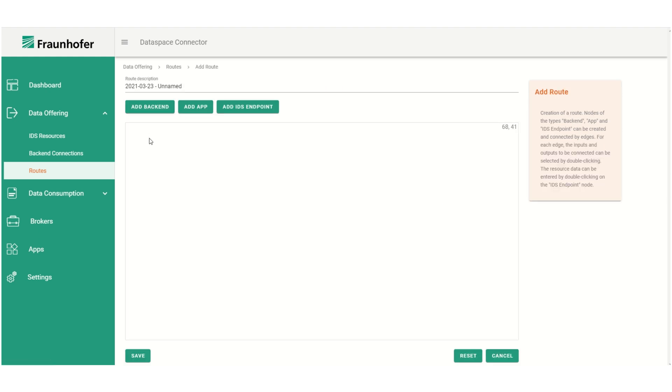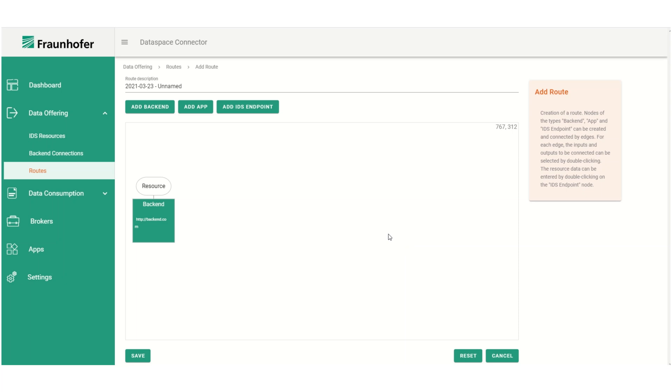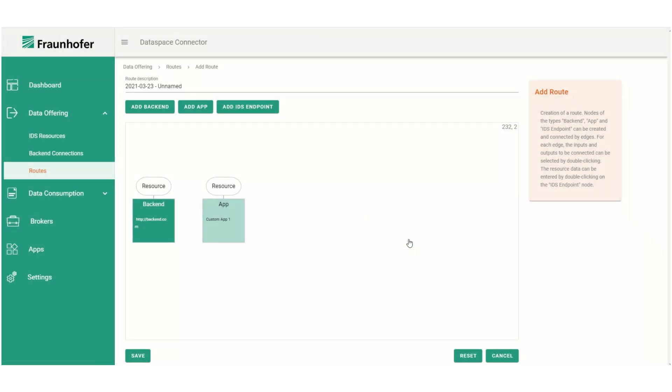When we click the add route button a new dialog opens up. Here we first specify the backend where the data is located. Afterwards we can choose an app from the list of known apps and add it to the route. The last thing we need in this route is a connector endpoint to which the data can be sent.